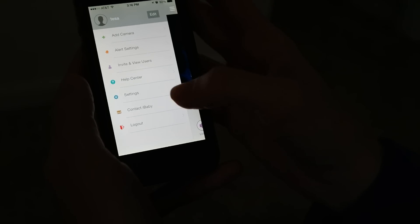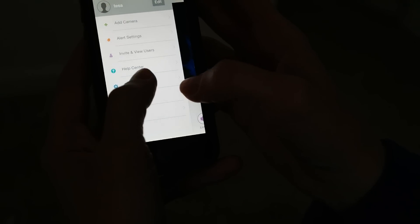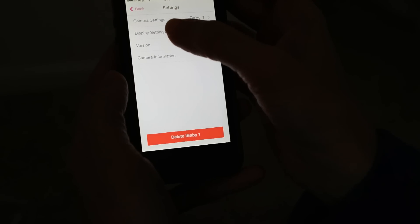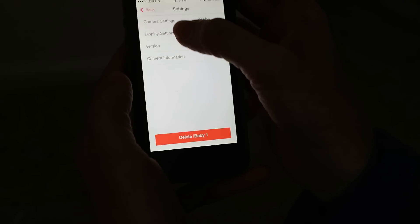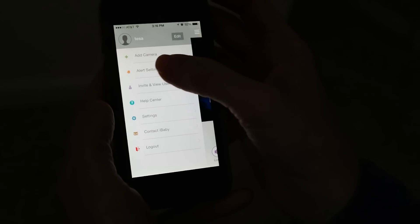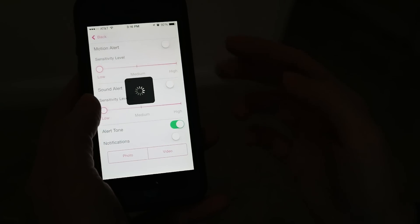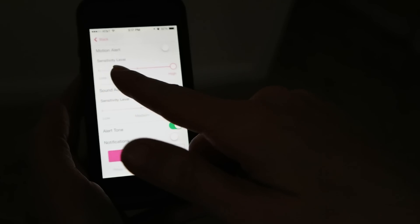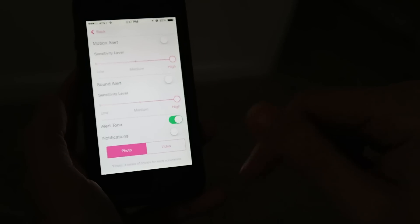It also has notification settings. You can change the camera settings and the display settings. The alert settings here are very easy. You can adjust them, just turn them on, change the sensitivity levels.